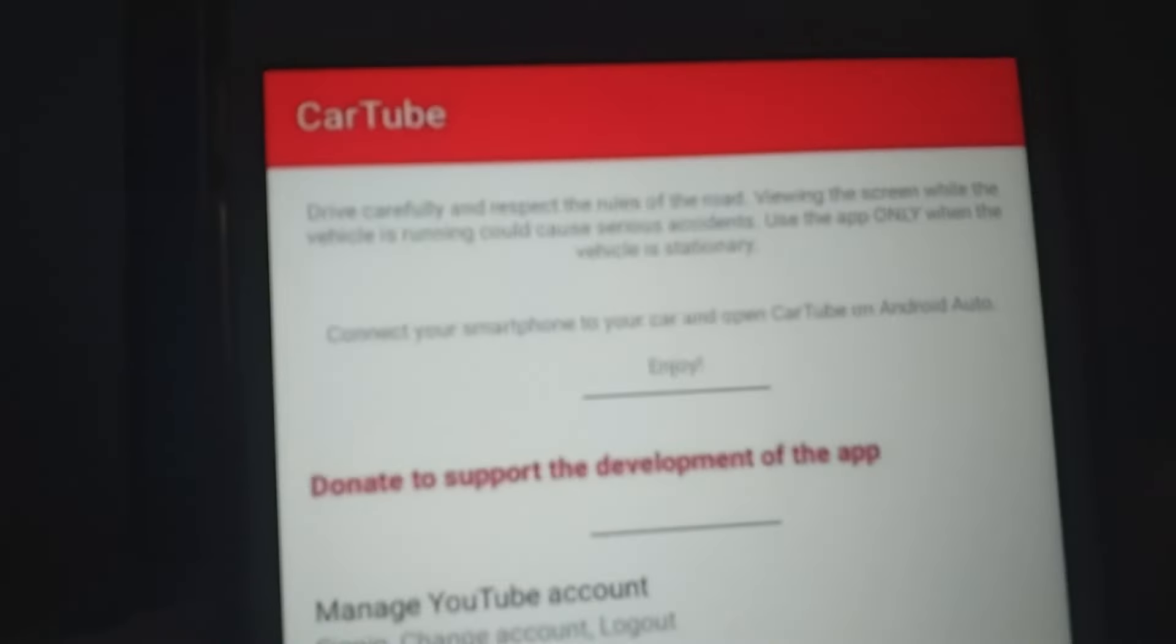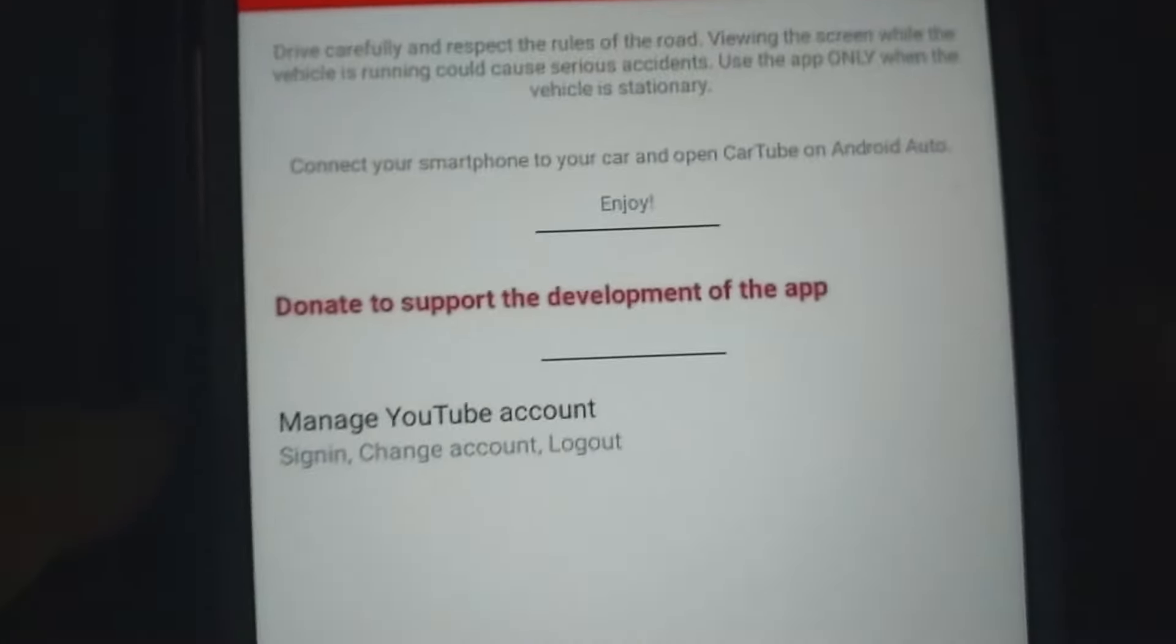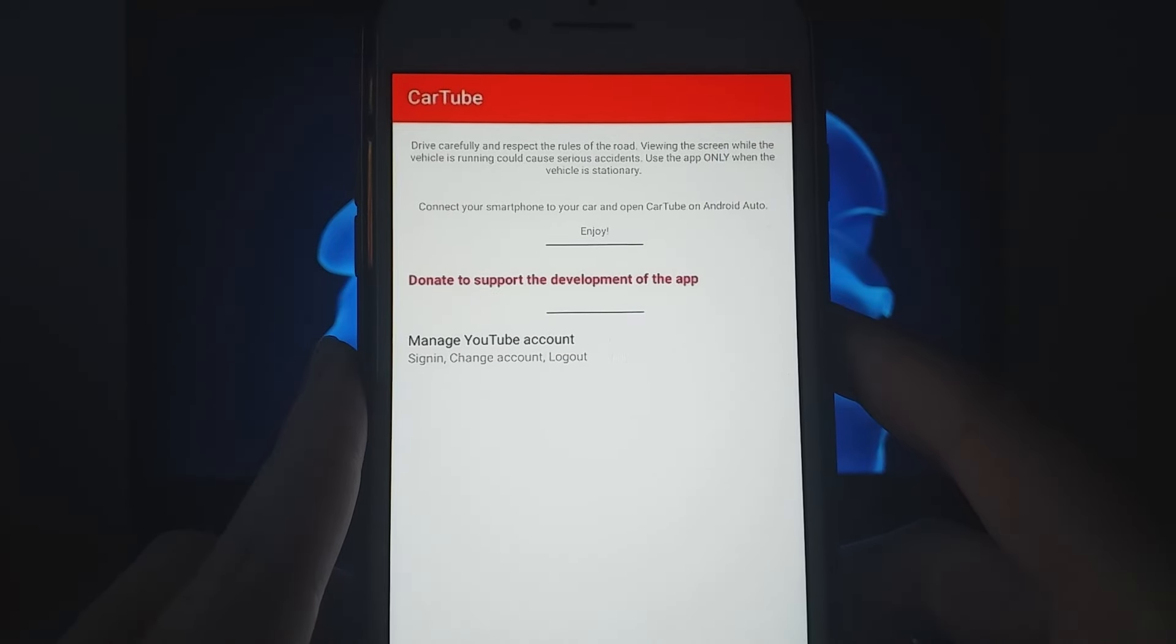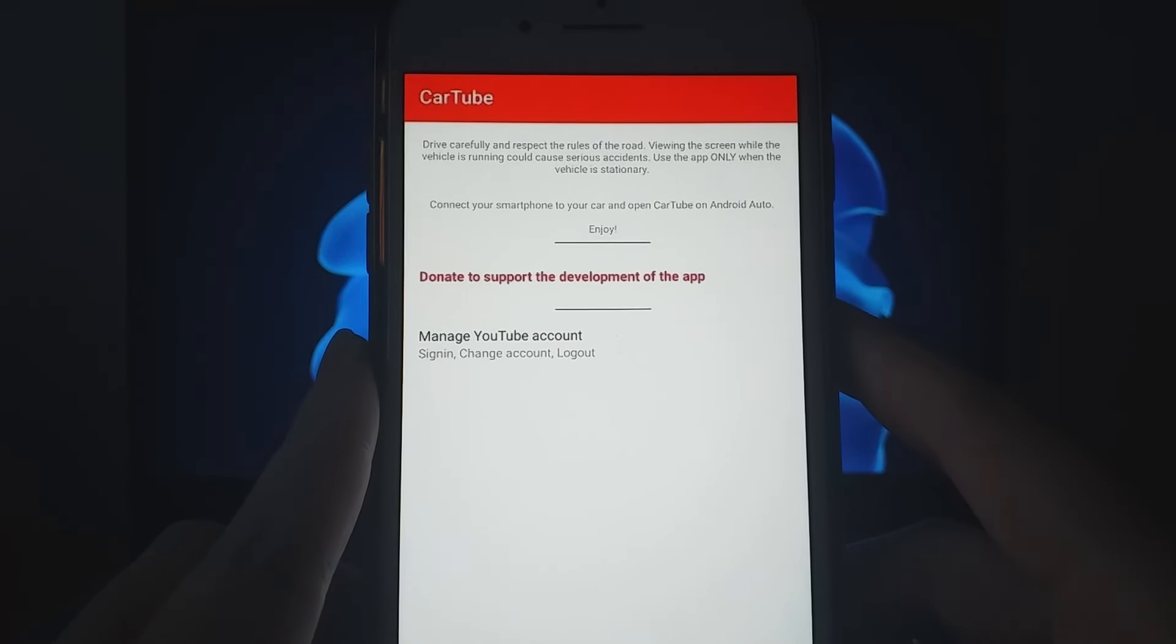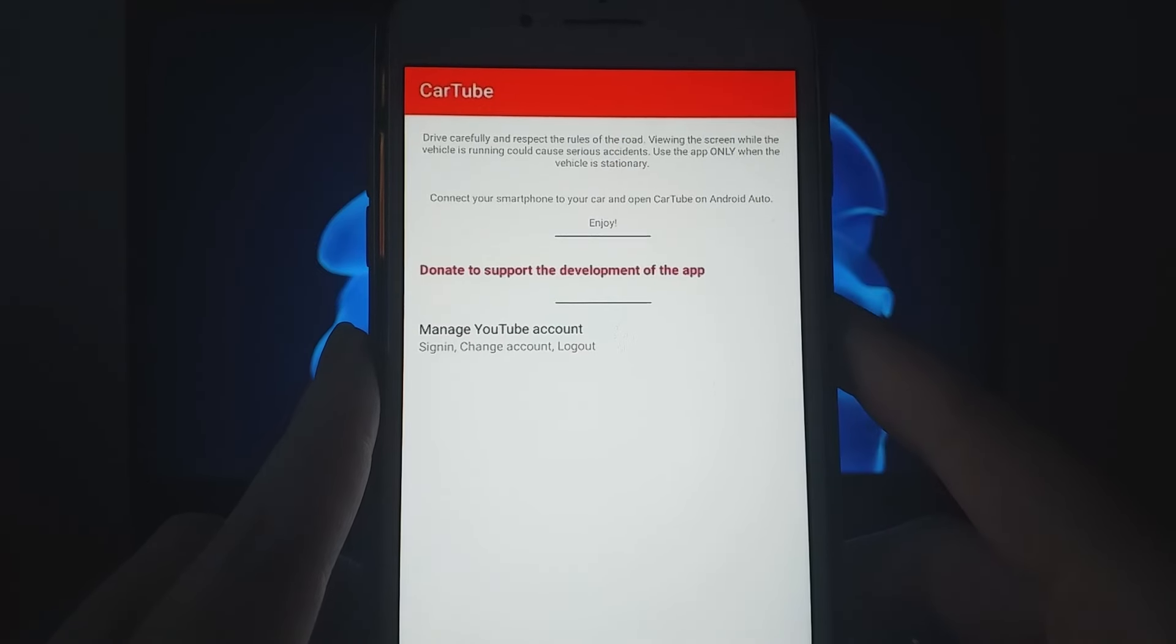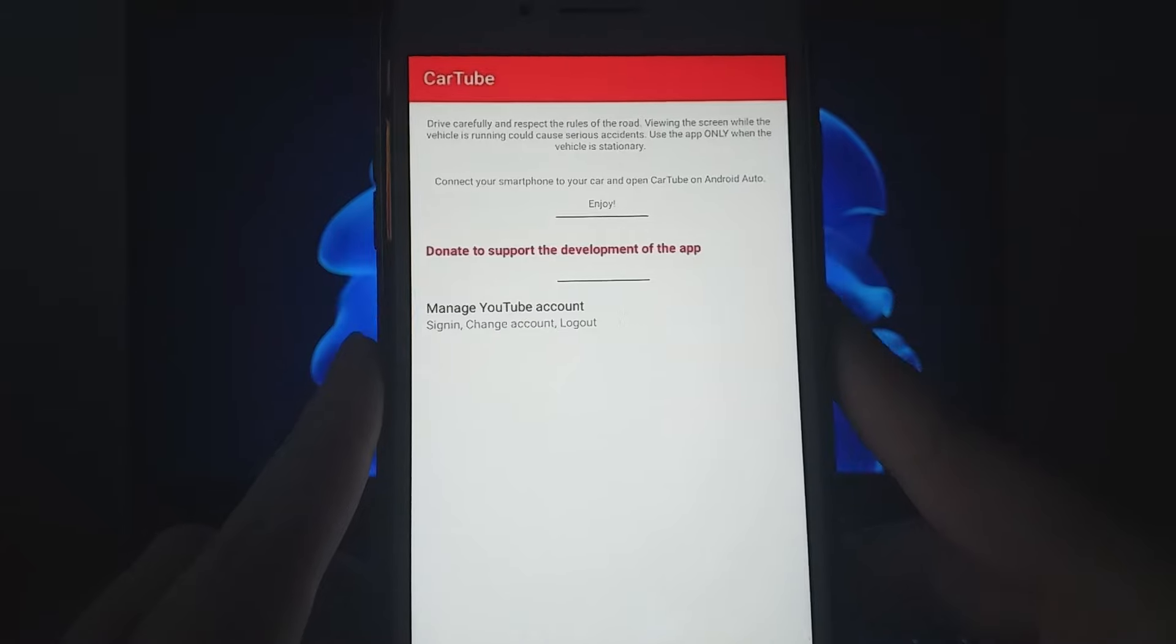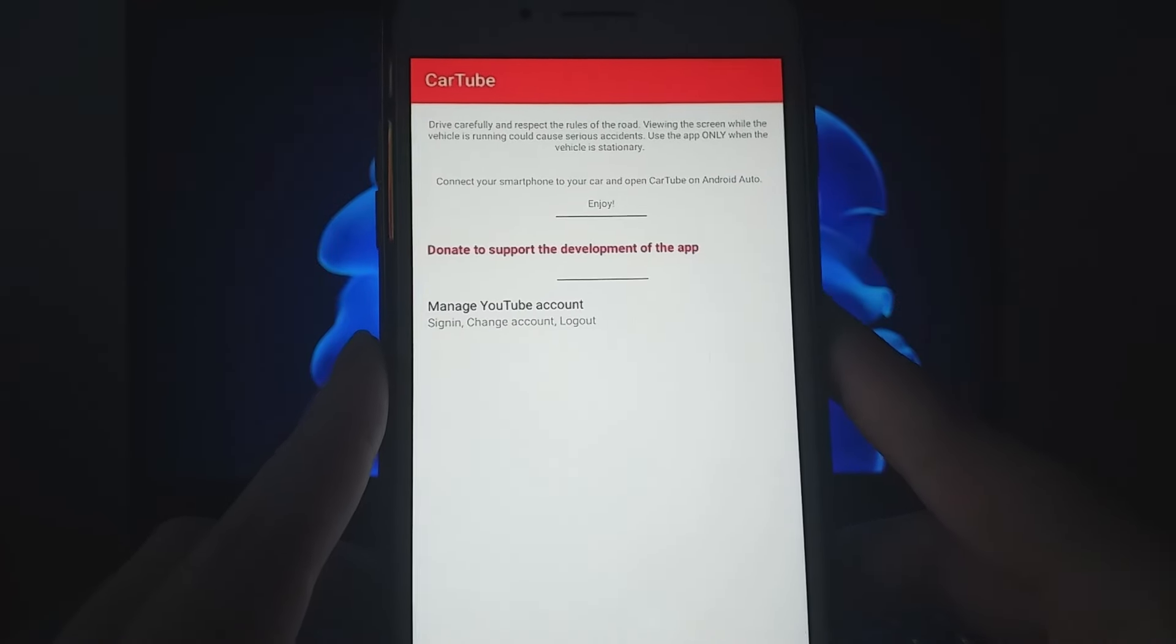CarTube is an app that allows you to enjoy YouTube and other platforms right on your car screen. Setting it up is a breeze. Just connect your device via Bluetooth or a wired connection using CarPlay, and you'll have YouTube available in no time. If you're interested in learning how to install CarTube and watch YouTube in your car, stay tuned as I guide you through the entire process.